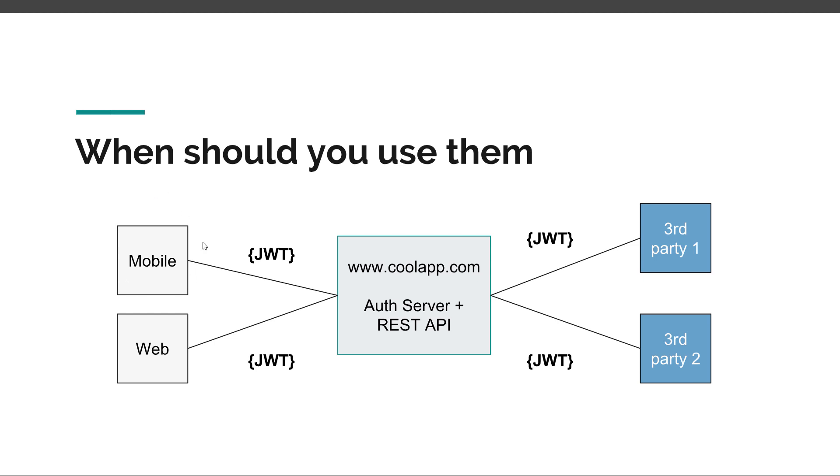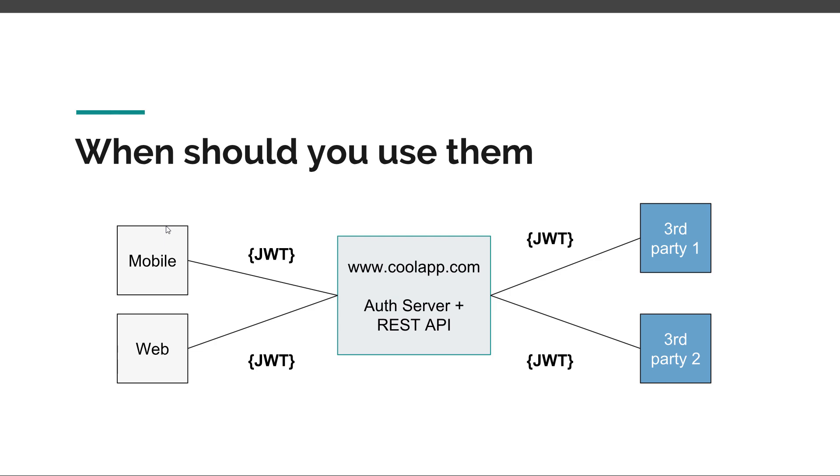Besides these applications that you created for yourself, you have third-party applications, applications that you don't control but that can access your publicly exposed resources for their various purposes, and again they can use JWT to authenticate against your application. So this is the typical topology of an application that uses JWT as an authentication mechanism, because in this case, HTTP basic is not secure, it's not practical. Forms authentication again is not practical because you have so many clients and third parties that are trying to access your resources. And then JWT is good for this.